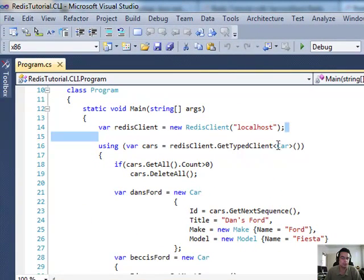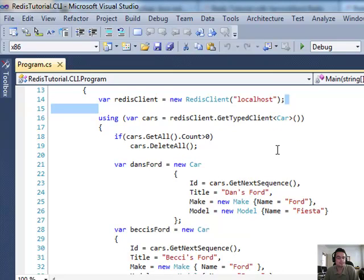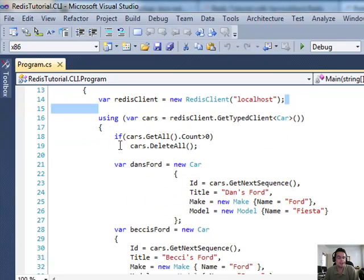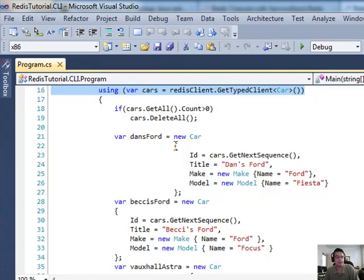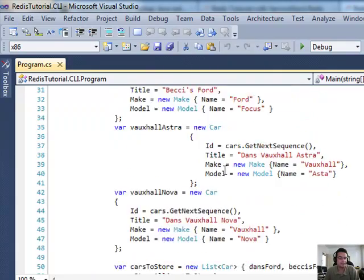It connects to the local host, obviously, on my, what I just showed you, the Windows Server. I have the equivalent of a try-catch, and then, sorry, not a try-catch, using this Redis Client.